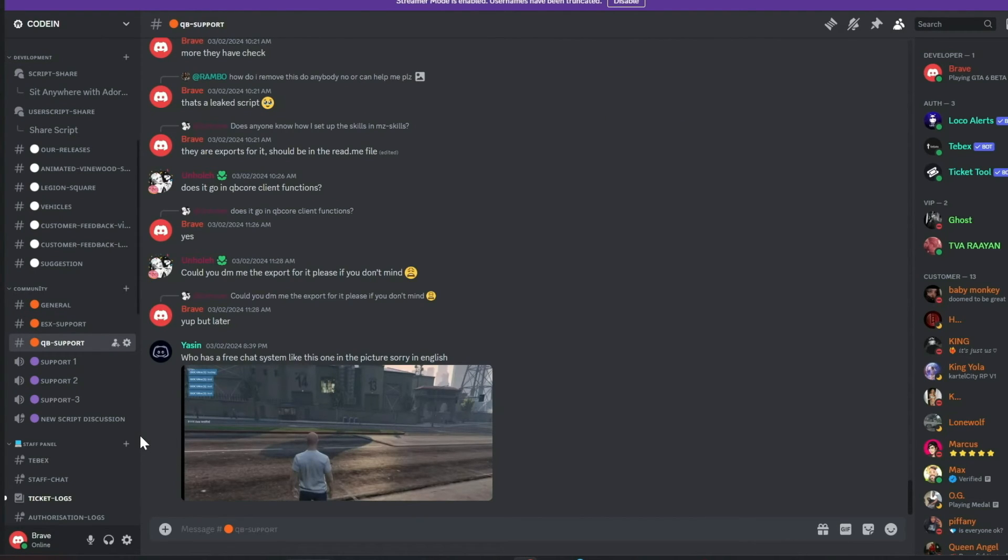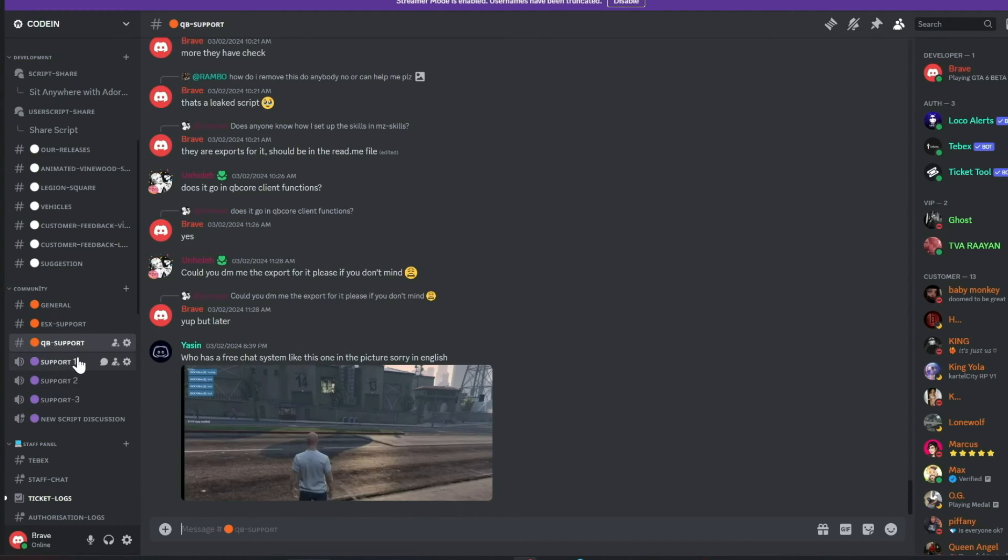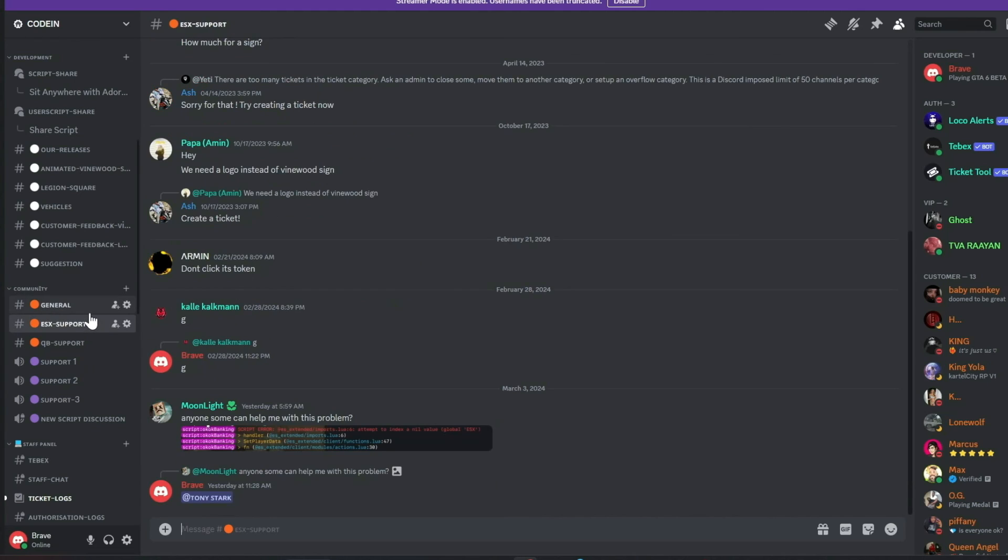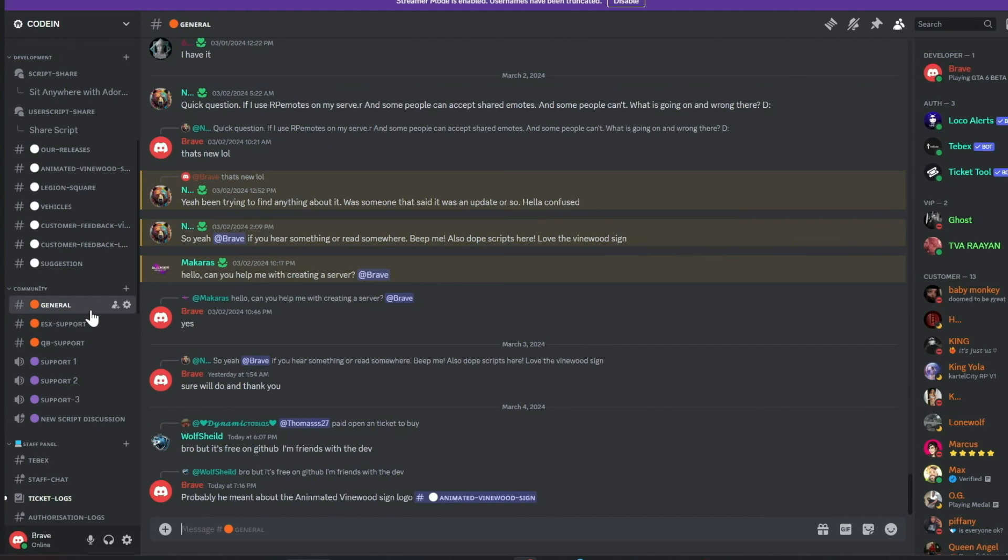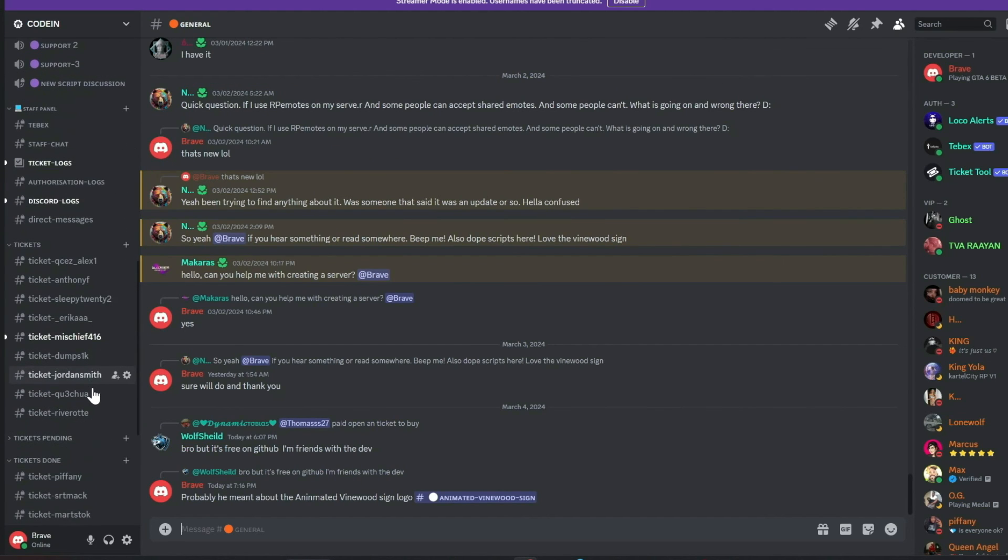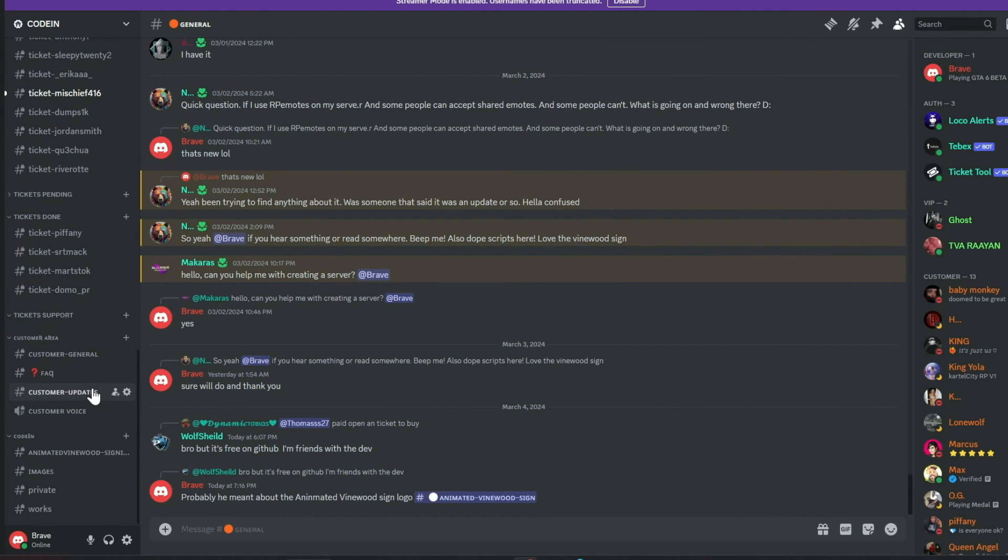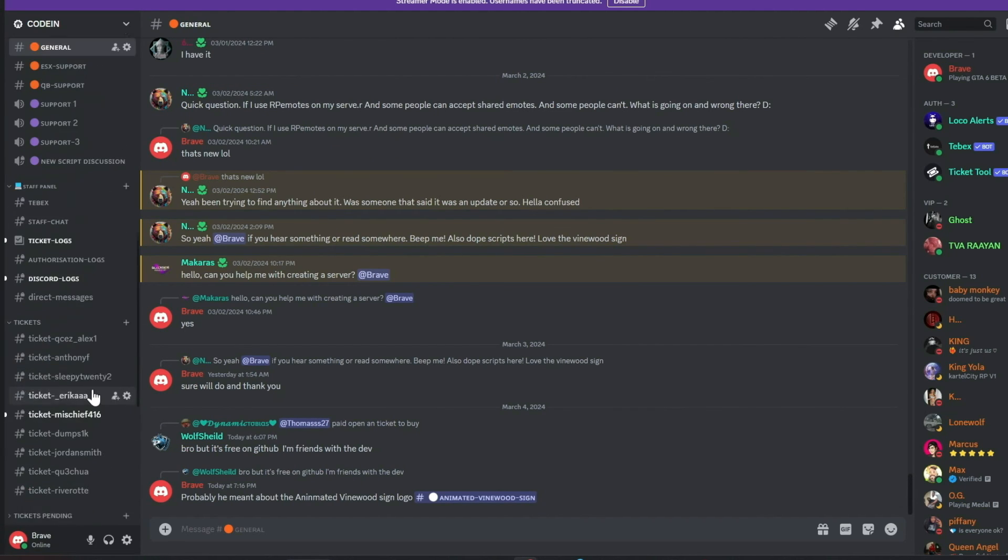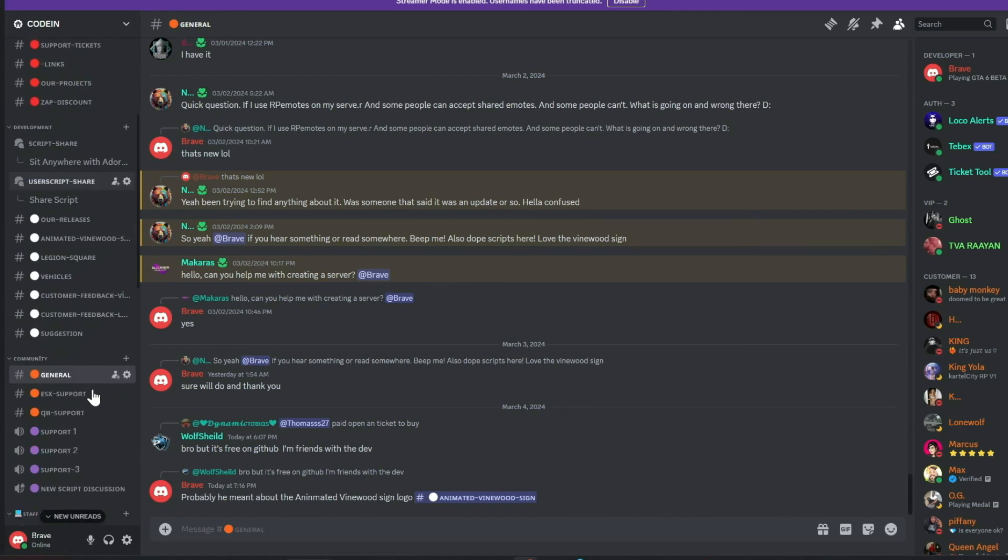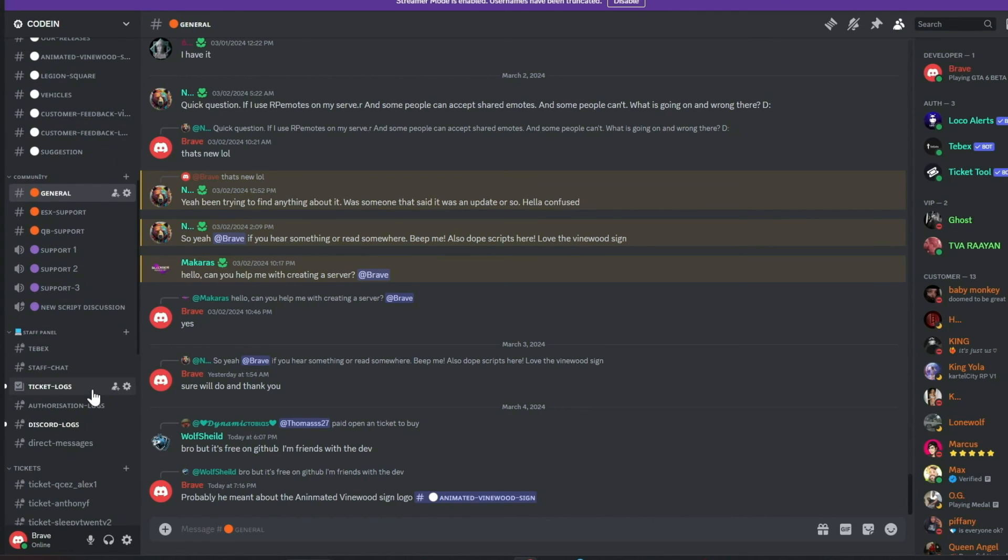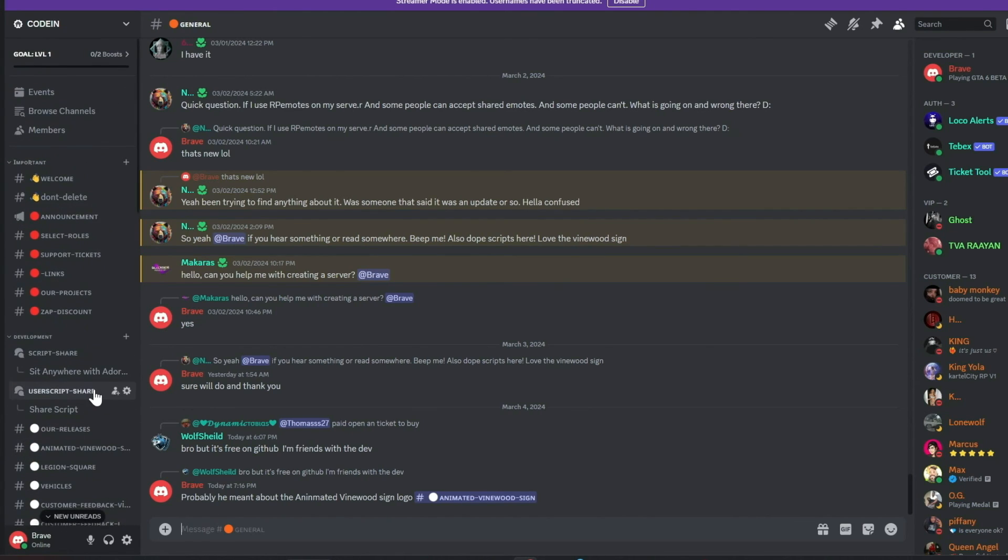We also feature dedicated channels for general discussions, QB Core, and ESX support. Our aim is to provide comprehensive, free support and assist everyone in the community. Join us today and make a difference. Much love from the Coden team. We'll see you next time.